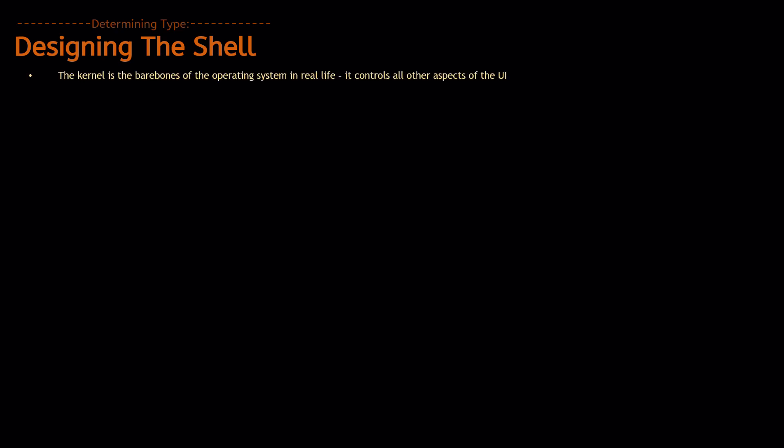The kernel in the real operating system is the bare bone of the operating system, and it kind of works as not the BIOS, not to be confused with BIOS, which is basic input-output system, which handles your keyboard and mouse inputs.